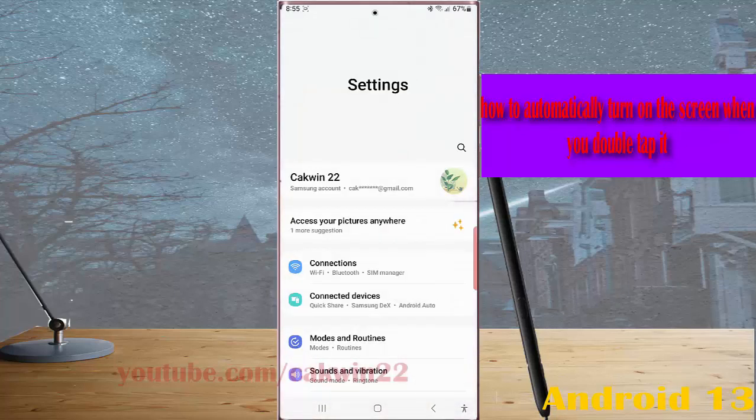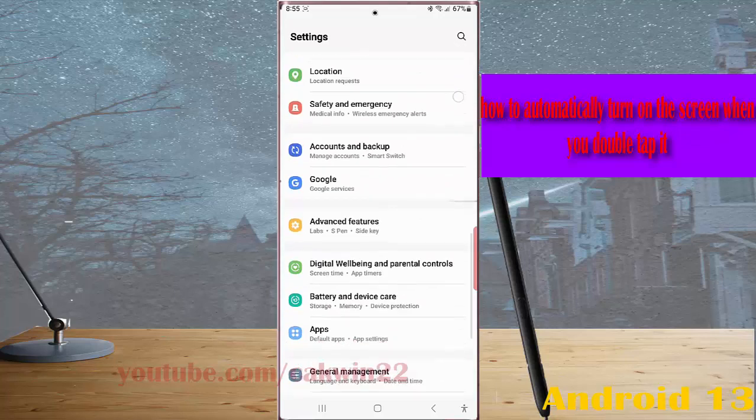Scroll down the screen to find advanced features. Tap advanced features.